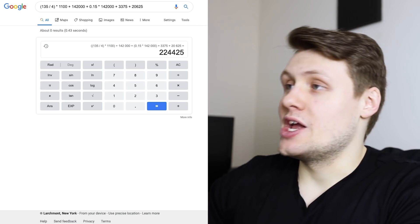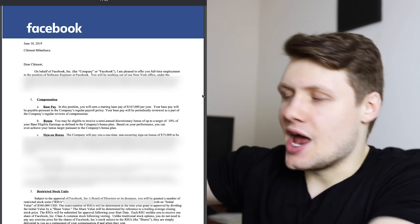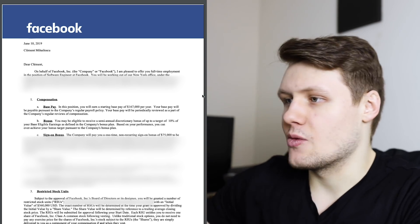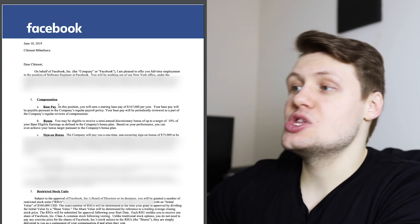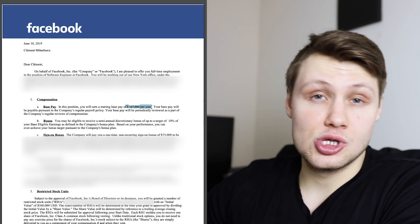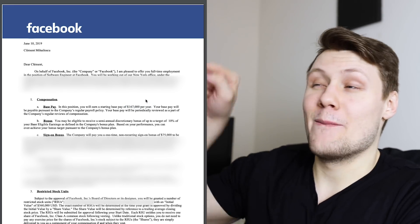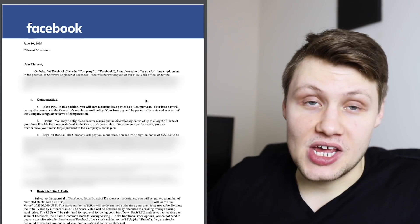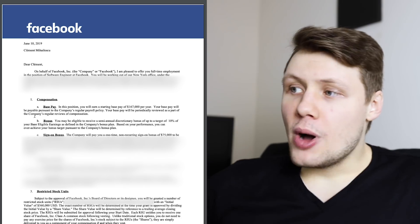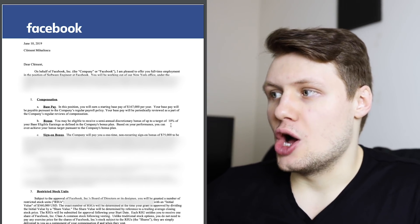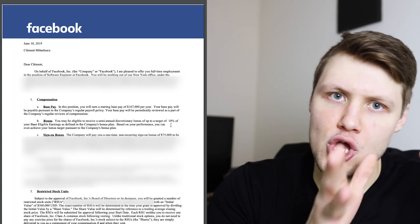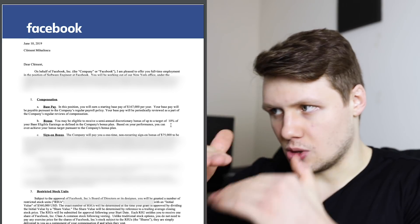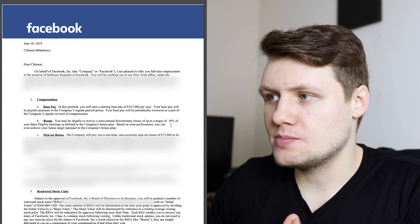And then, finally, when I joined Facebook, this is the offer letter that I got at Facebook. Again, I'm blurring most of the stuff here that's not really relevant. The base pay, this is relevant. In this position, you will earn a starting base pay of $167,000 per year. Kind of crazy to think that my base pay at Facebook was bigger than my total compensation when I started at Google. A bonus, you may be eligible to receive a semi-annual discretionary bonus of a target of 10%, so 10% is the equivalent of Google's 15%, so it's a little bit lower, but based on your performance, you can overachieve your bonus target.